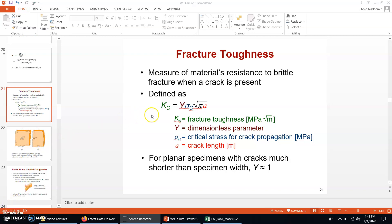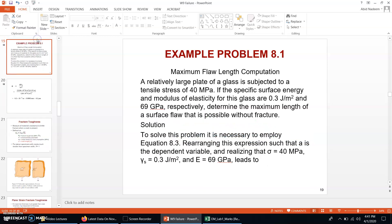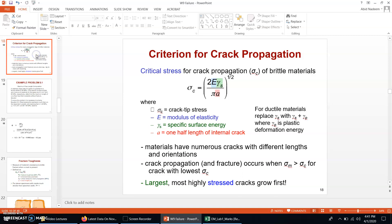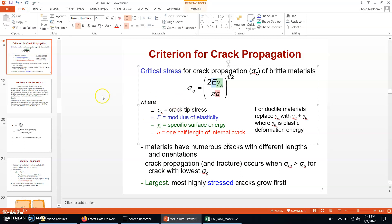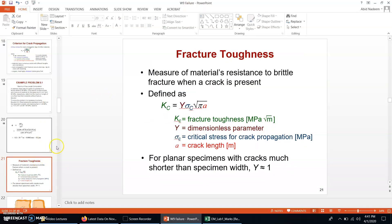In this third part of this topic we are going to start with fracture toughness. Remember that in the previous part we dealt with sigma c, which is the critical stress. In this part we are going to define another material property which is called the fracture toughness.